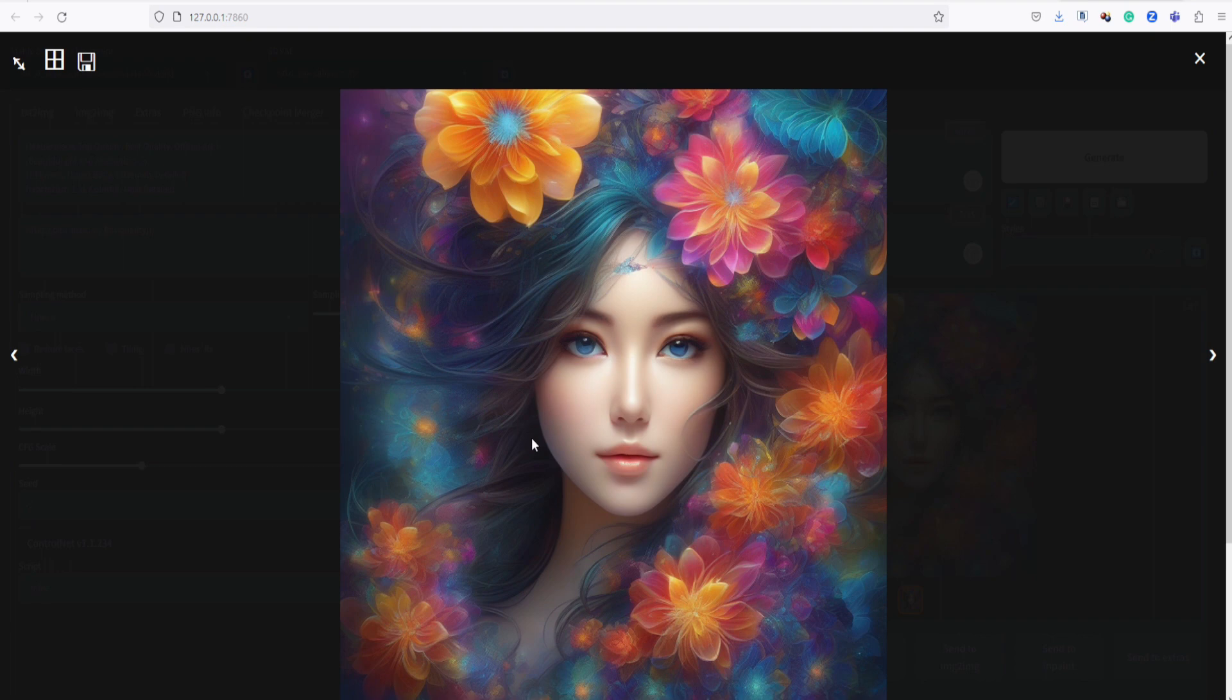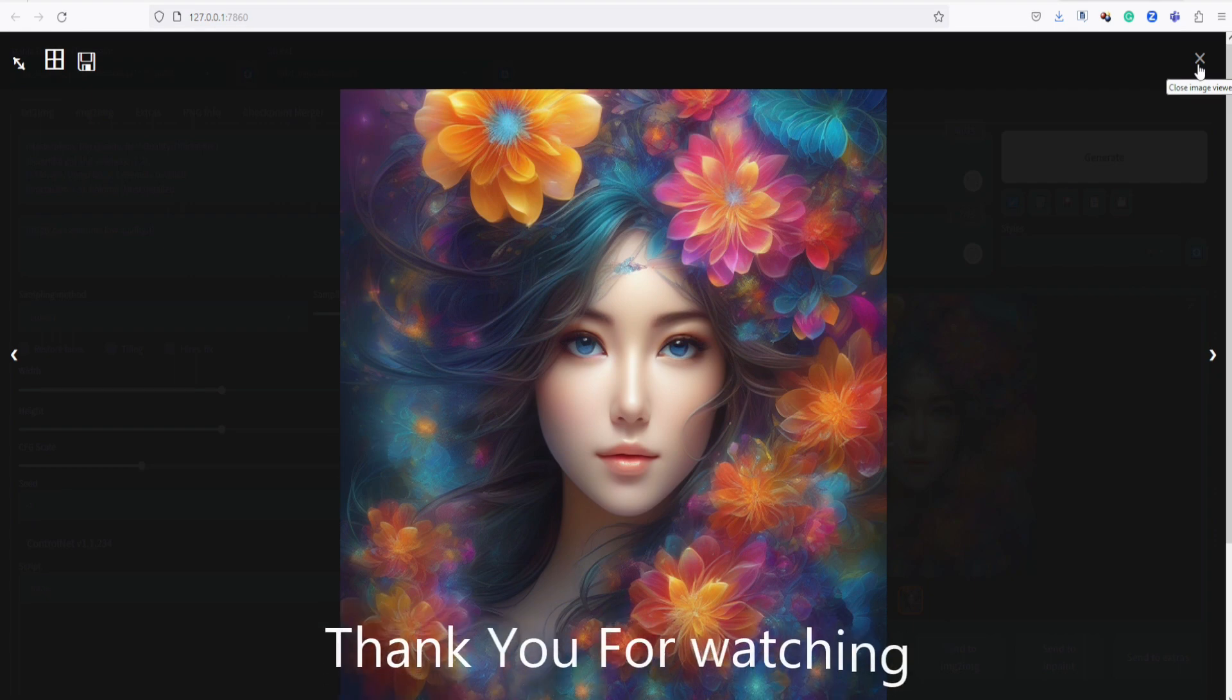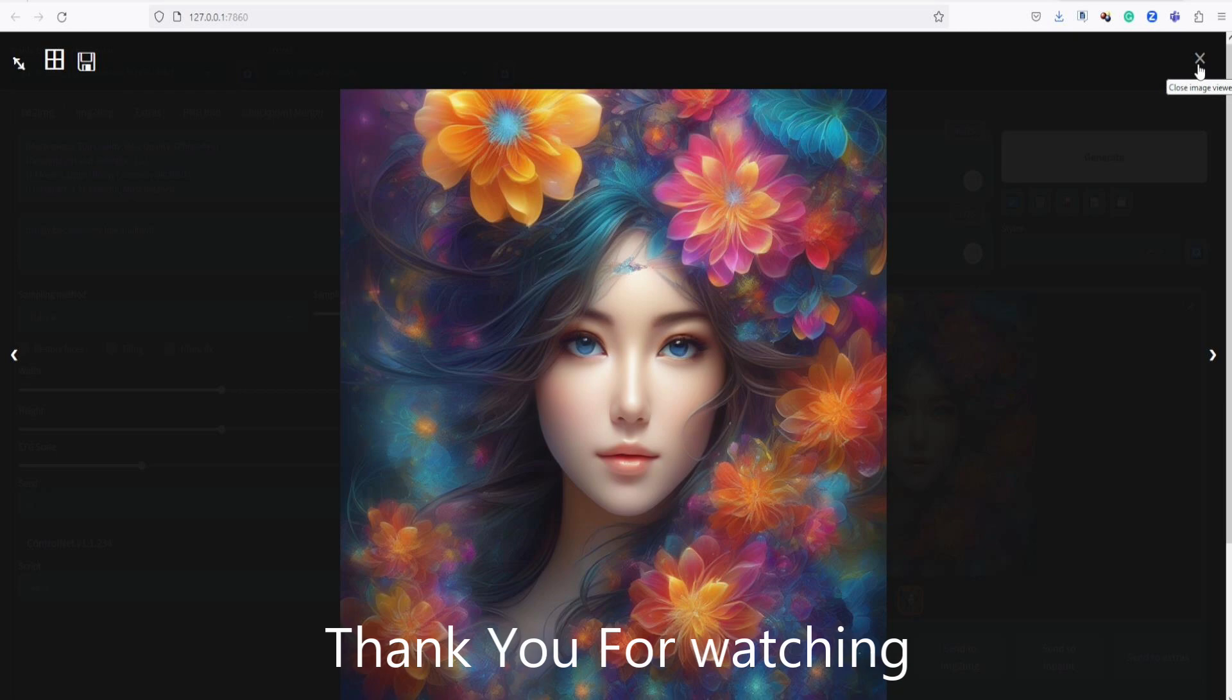Okay guys, I hope you enjoyed the video and feel inspired to create more images with SDXL Base 1.0 and SDXL VAE. Please don't forget to subscribe and support my channel. Thank you for watching, and have a nice day. Thank you.